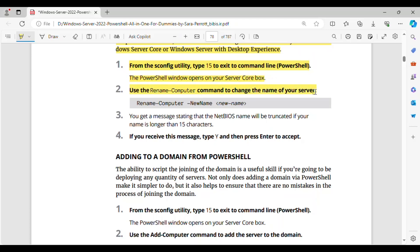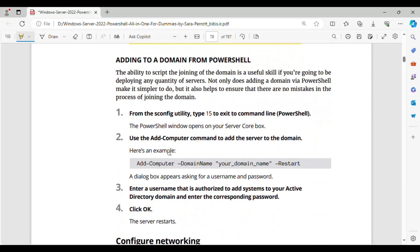Step 2: Use the Rename-Computer command to change the name of your server: Rename-Computer -NewName <name>. Step 3: You get a message stating that the NetBIOS name will be truncated if your name is longer than 15 characters. Step 4: If you receive this message, type Y and then press Enter to accept.